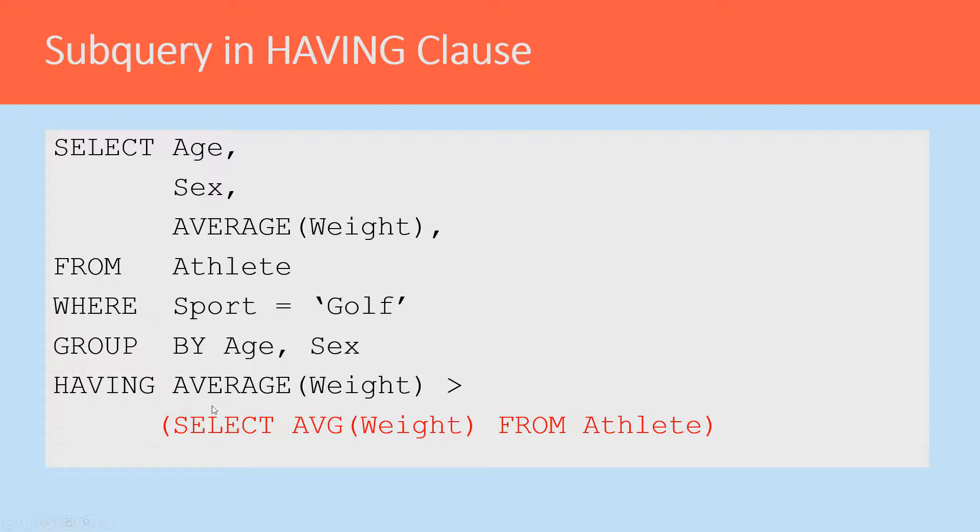In this case, it may look scary, but what this really is doing is just pulling back a single value from athlete for the average weight and then using that to compare to the average weight found for a group of athletes by age and sex.